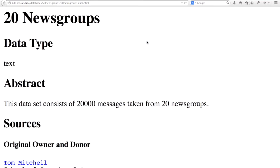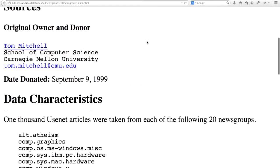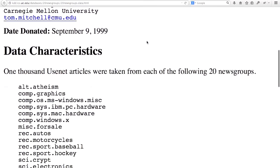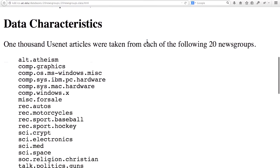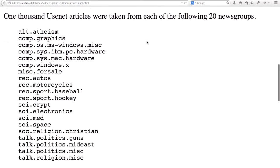The 20 newsgroup data is a collection of text that consists of 20,000 messages taken from different newsgroups. You can think of these newsgroups as different internet discussion forums, and the labels associated with these forums are listed here. As you can see, different topics ranging from politics to religion to sports to computers are all discussed on these forums.